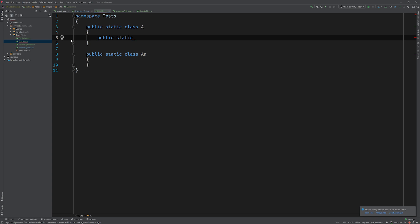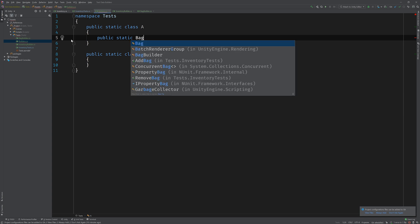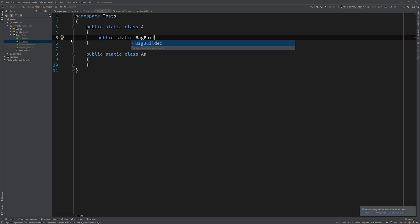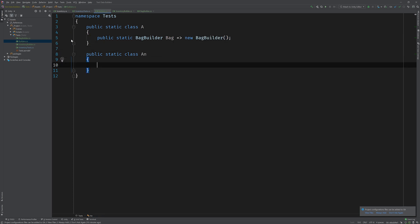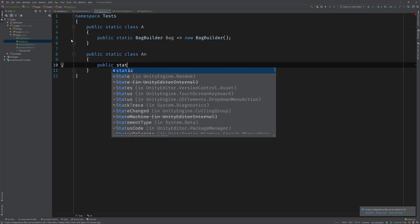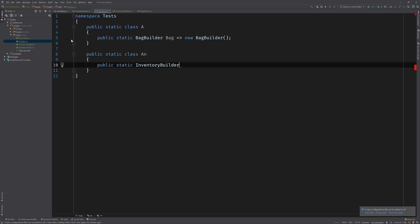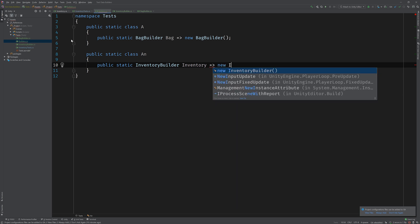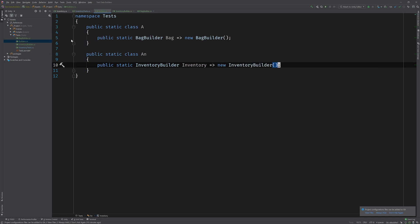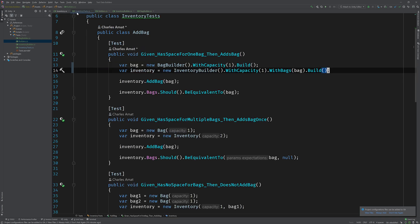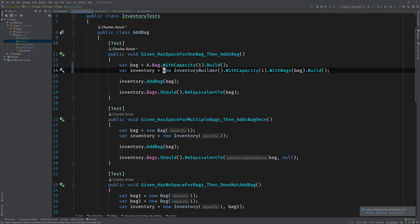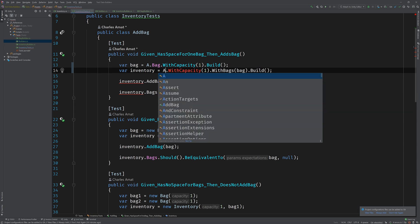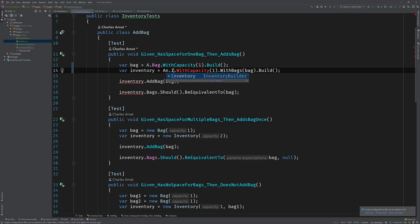So we're gonna have a bag and an inventory. So I'm going to add a public static reference to a new bag builder in the class called bag. It's going to return a new bag builder. And then I'm going to do the same thing for inventory in the an class, an inventory. Now you might be wondering why I'm calling an inventory builder an inventory, and that'll be made clear in a moment. But first things first, we can go back to our inventory tests, and now we no longer have to call this instantiation logic. We can just call a dot bag, and same with the inventory builder. We can call an inventory.